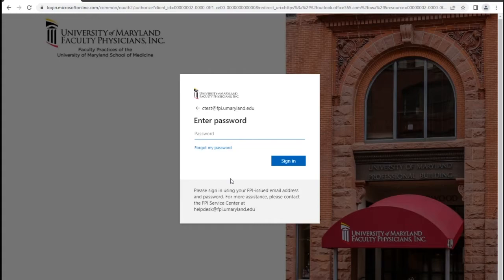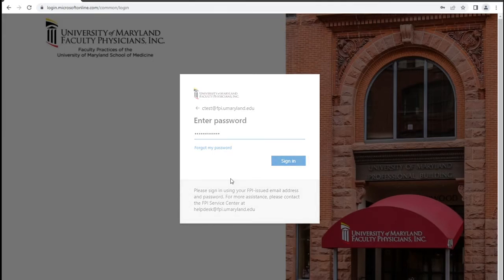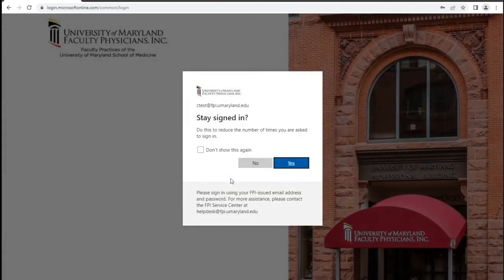Enter your LAN password and click Sign In. You may be prompted to stay signed in — please select the option you desire.